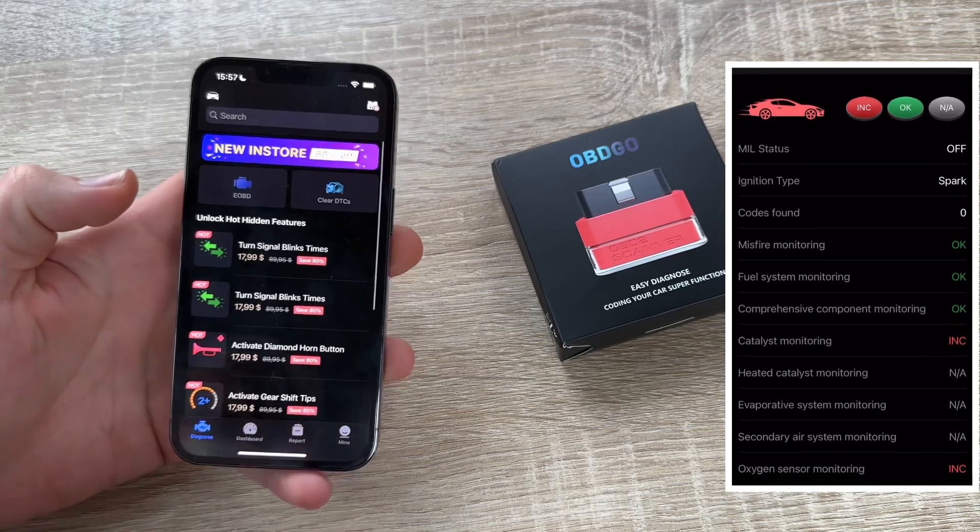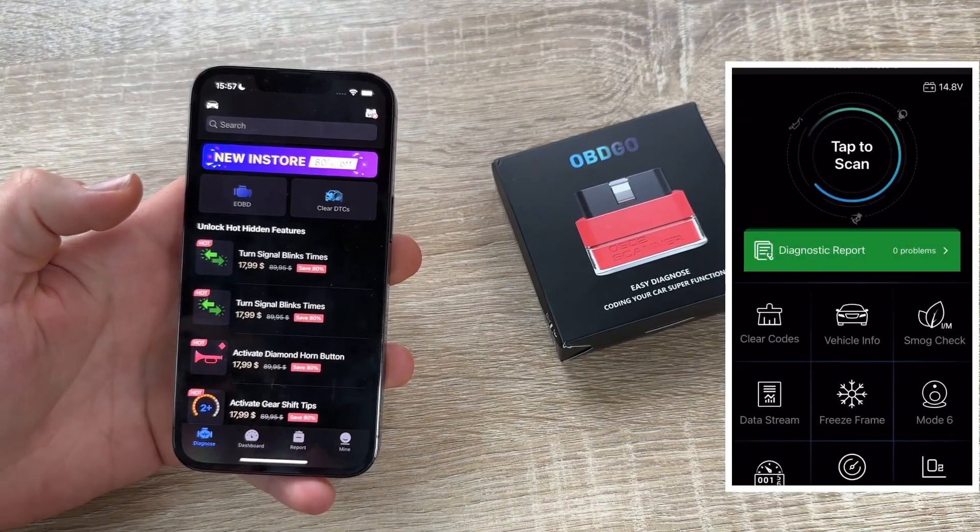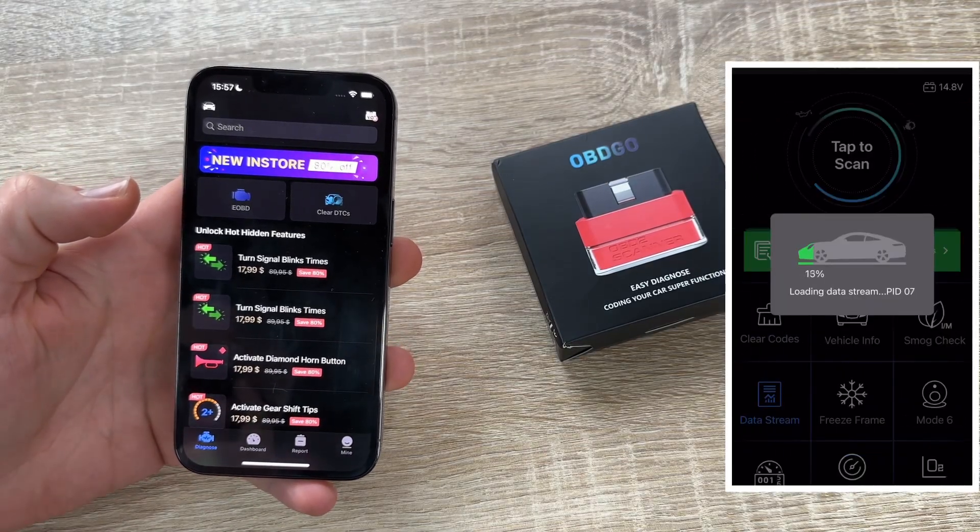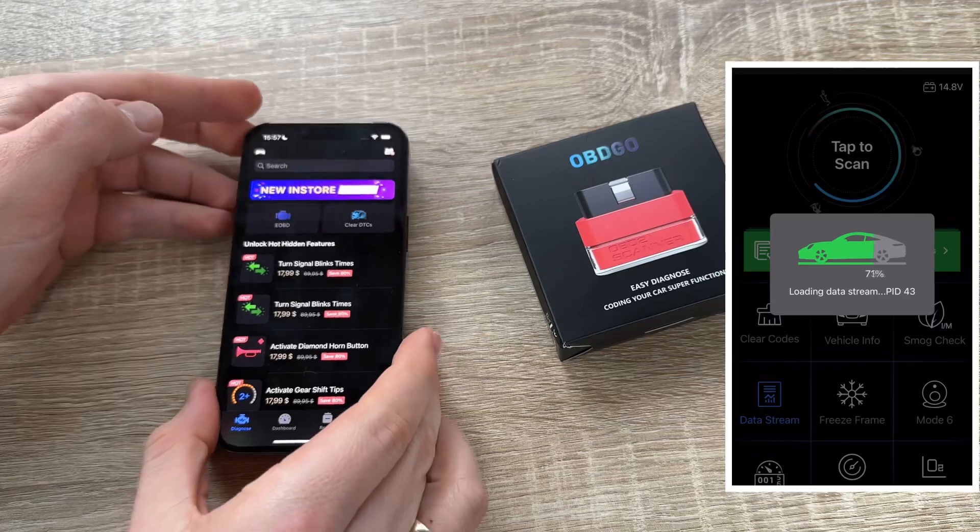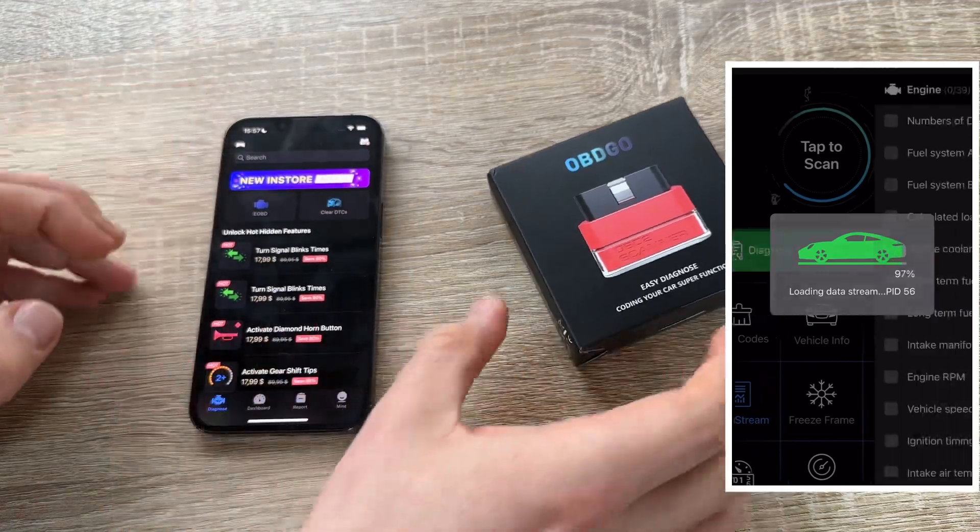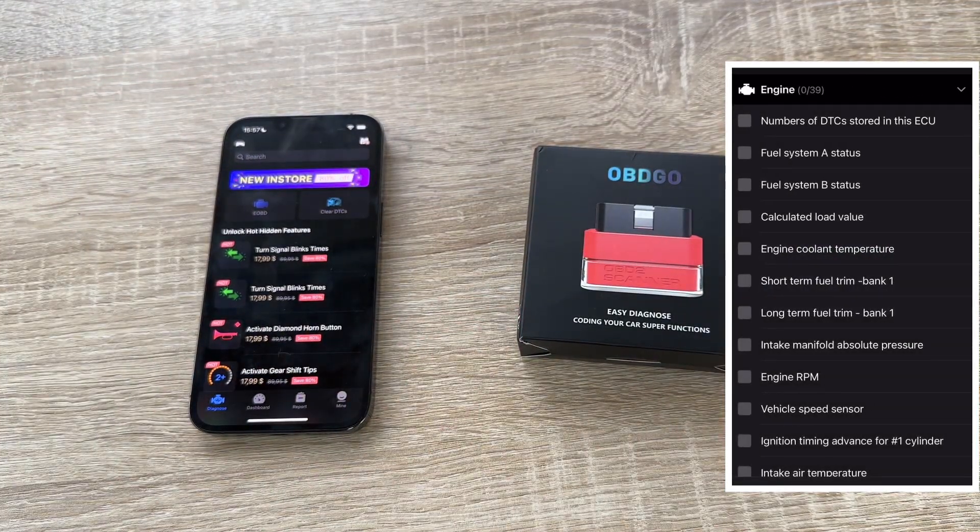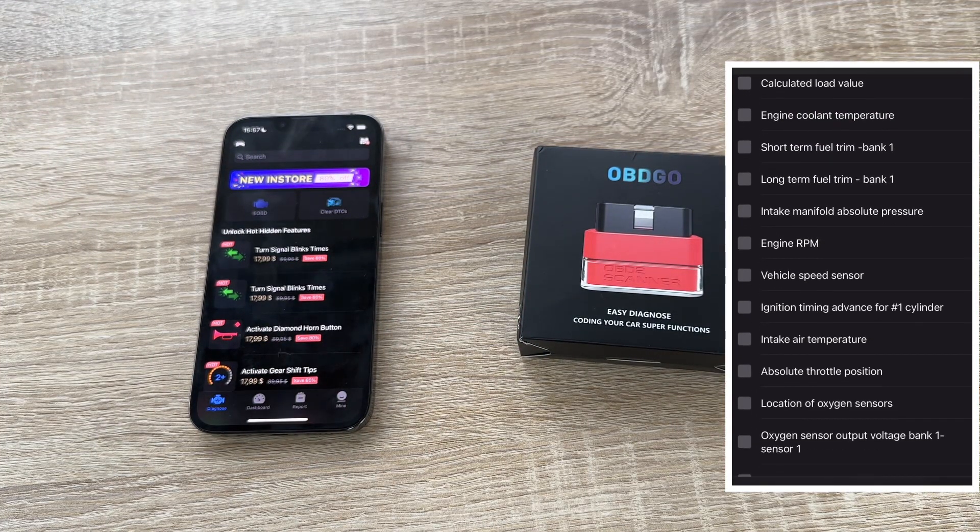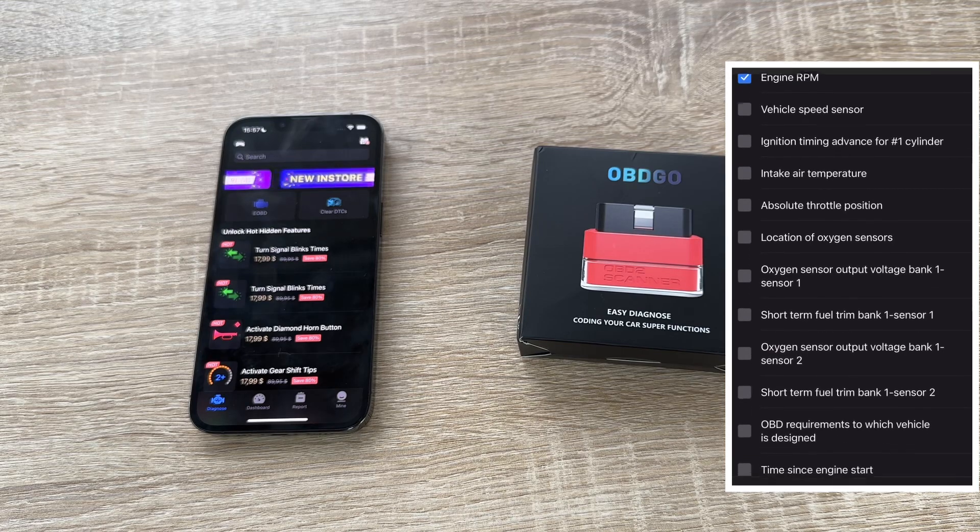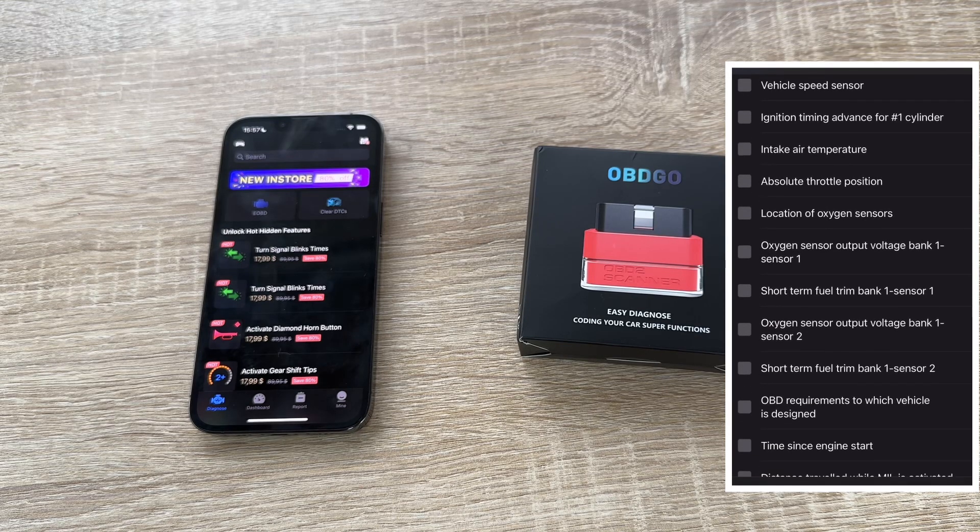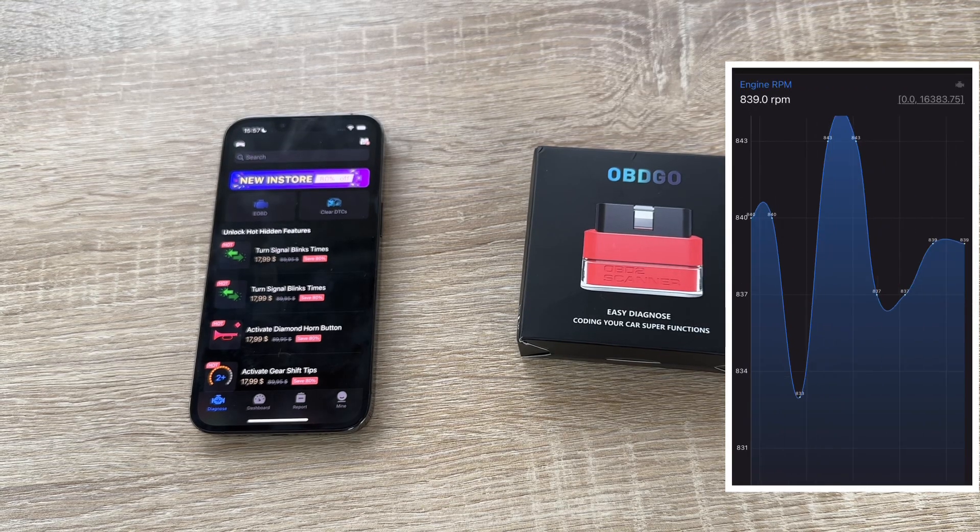And we have mode 1. Live data. User can check the OBD live data stream from mode 001. It will show data, name, value, unit and range, such as everything what's in live data is possible.